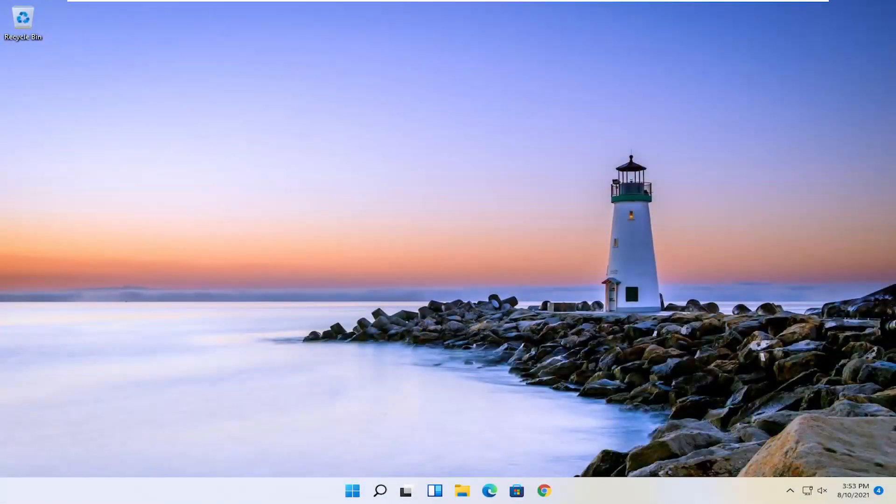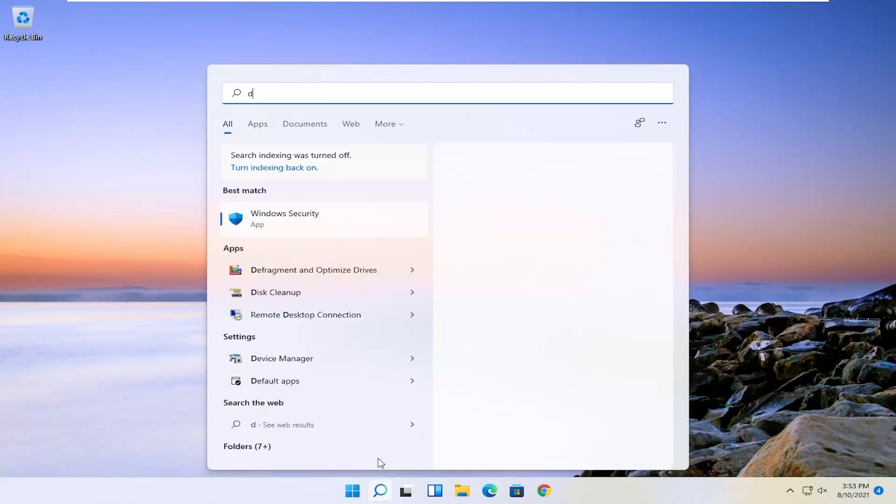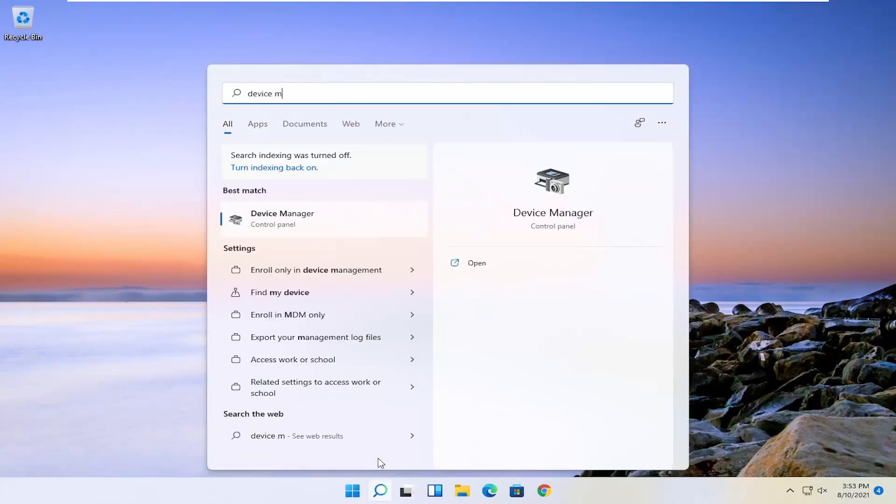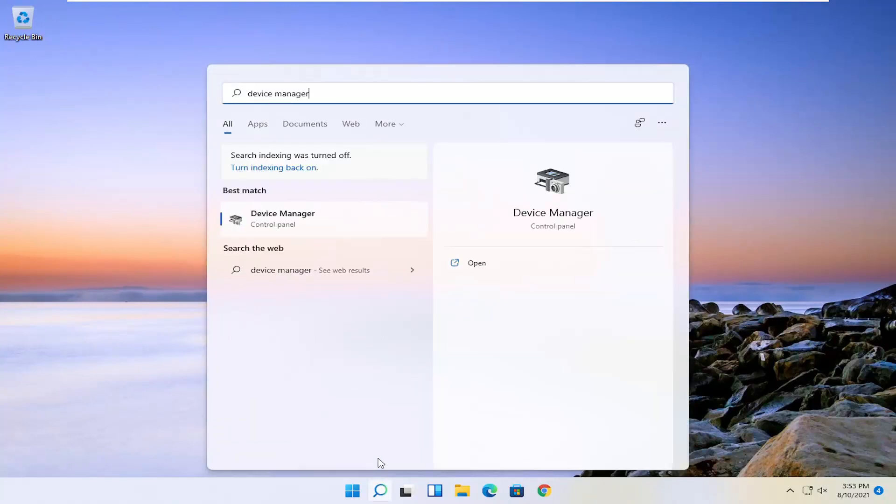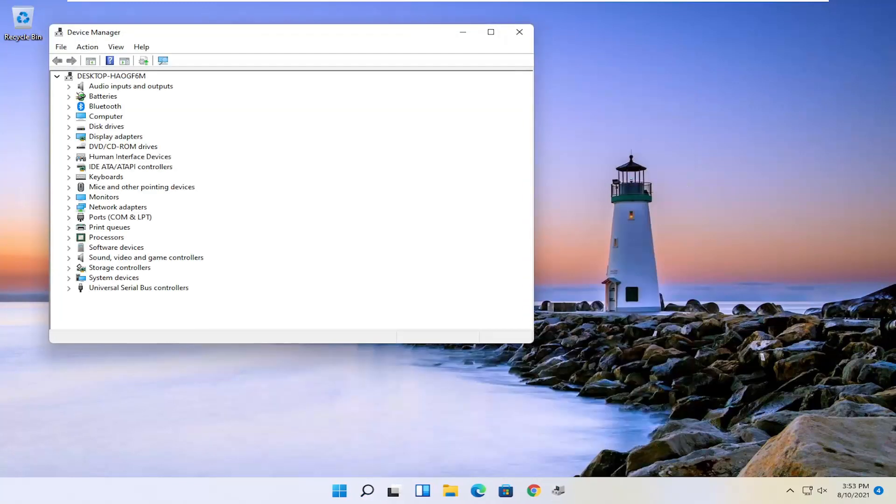So hopefully I was able to resolve your problem, guys. Another thing we could try if you're still having a problem would be to open up the search icon. Search for device manager. Best result should come back with device manager. Go ahead and open that up.